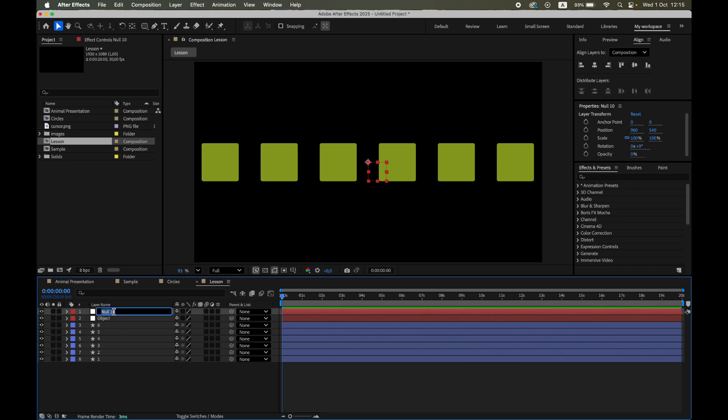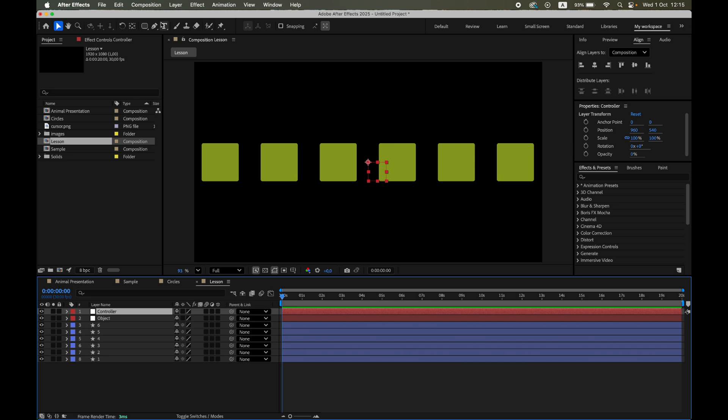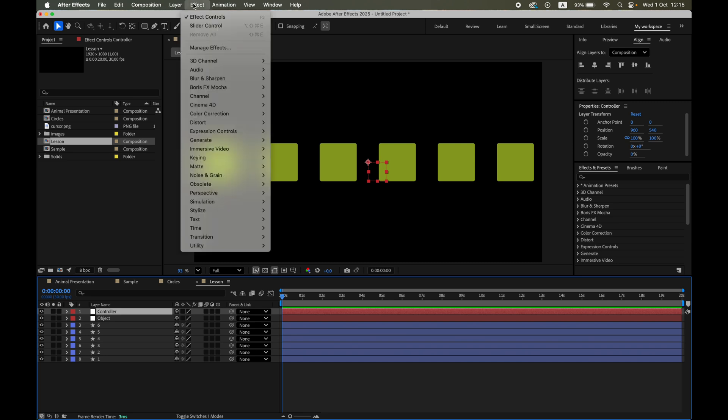The second will be our controller. This one is like the brain that holds our sliders. On the controller, I'll add two slider controls and rename them.